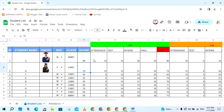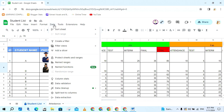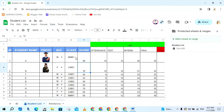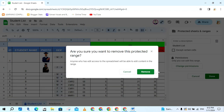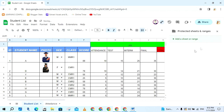Now I need to remove the protected sheet before showing you how to protect a range. You can do the same — click on this button and also click Delete to remove the protected sheet. The protection has been removed.